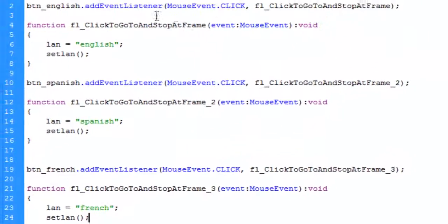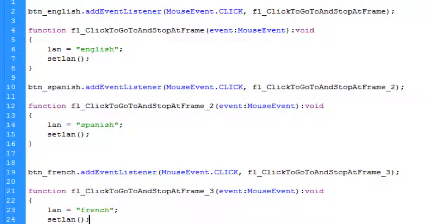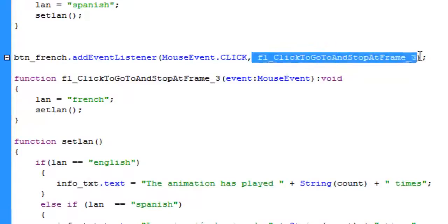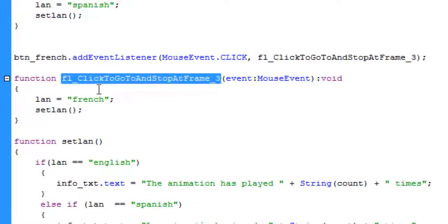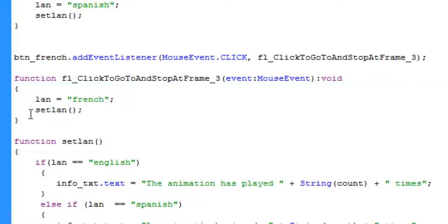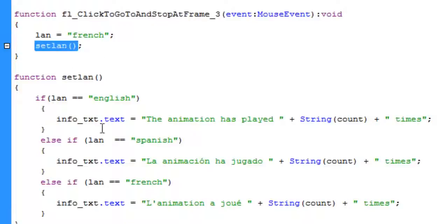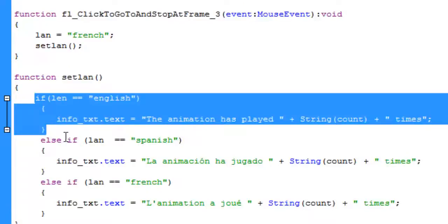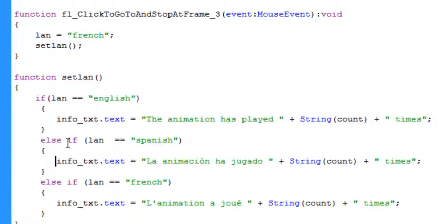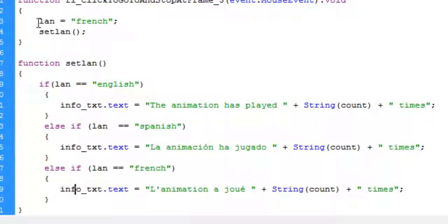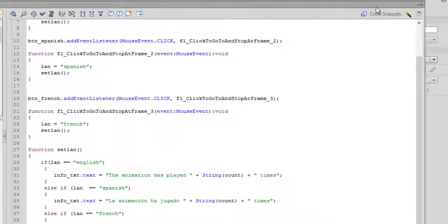Let me explain the logic: whenever a person clicks the French button, which is BTN French, this event handler function is called. It executes the block of statements inside the curly braces — it assigns 'French' to lang and then calls setLang. When setLang runs, it checks: is lang 'English'? No. Is it 'Spanish'? No. Is it 'French'? Yes! So it executes that block and the text field displays the French translation. Let's test it and see if it works.